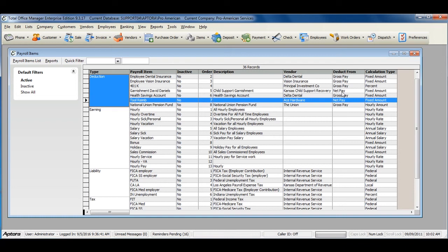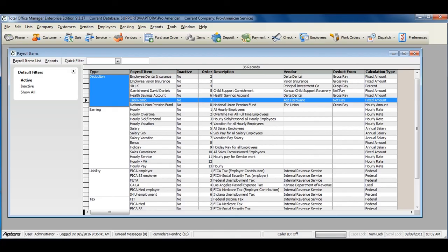The Payroll Items List allows you to create new payroll items or make modifications to existing payroll items. For more information on the payroll items list, click F1 and read the help topic on payroll items.